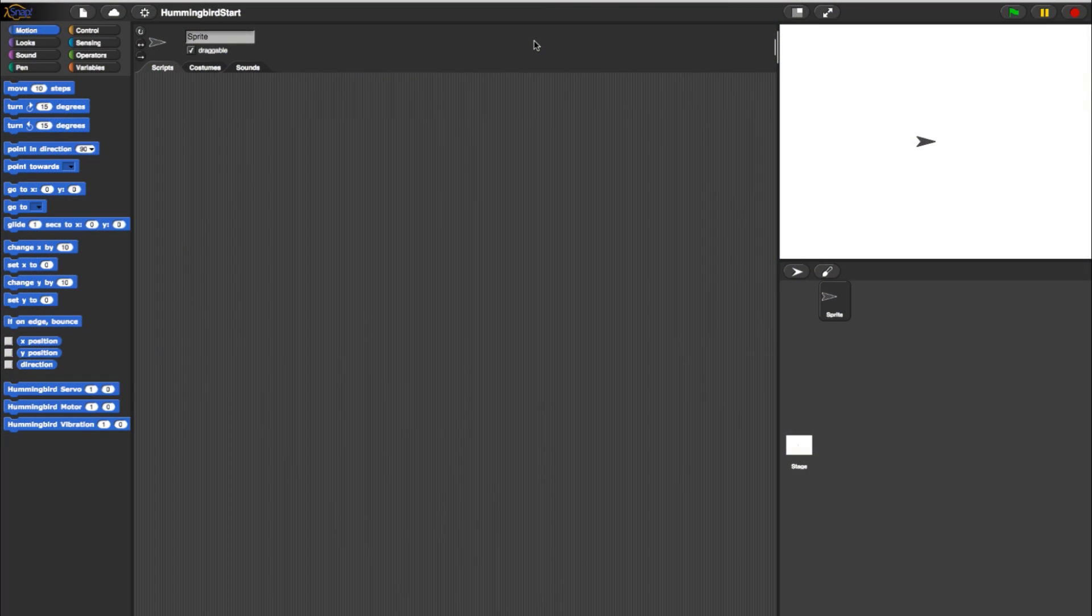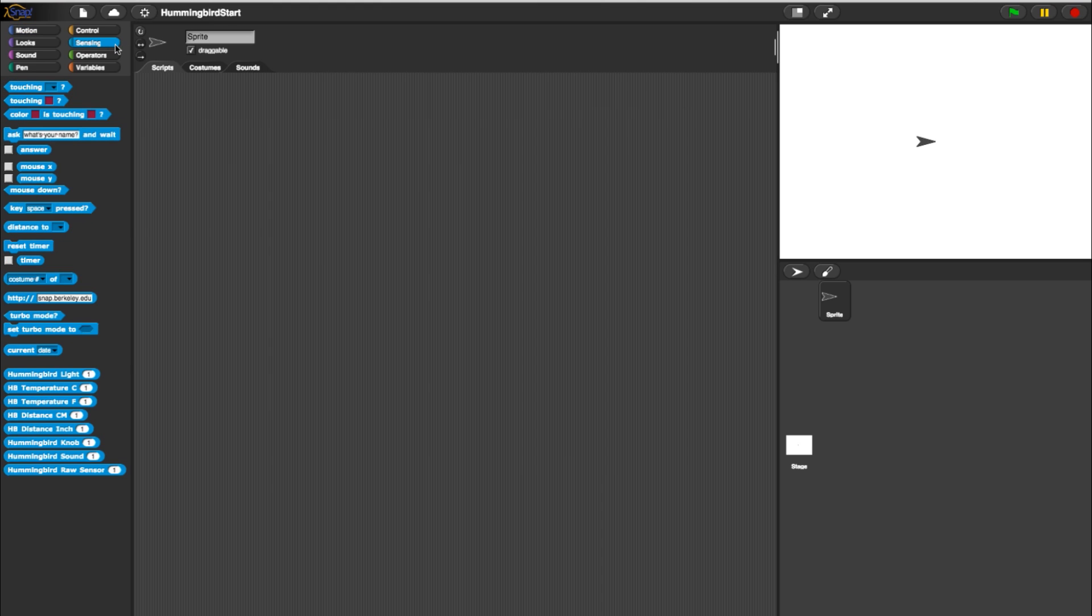In this example we will be directly influencing outputs with sensor blocks. Start by heading to the sensing category and selecting a rotary knob sensor block. For this example, keep port 1 selected and be sure to connect the sensor to port 1 on your Hummingbird board.